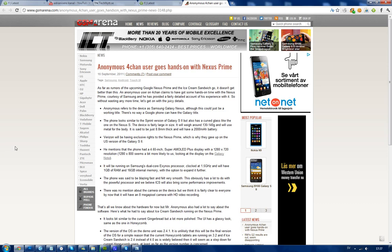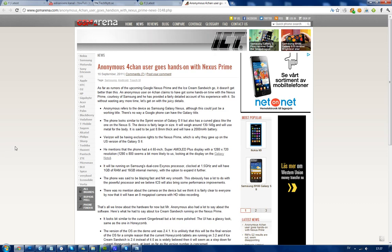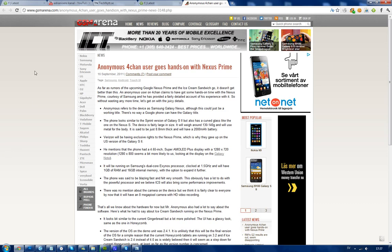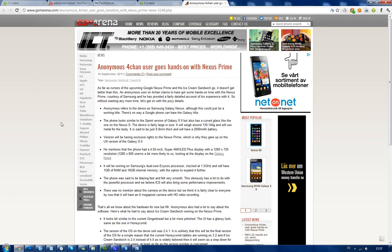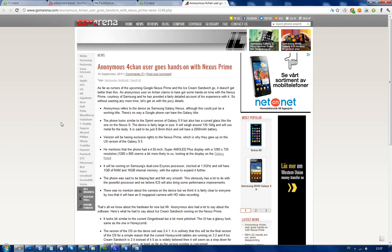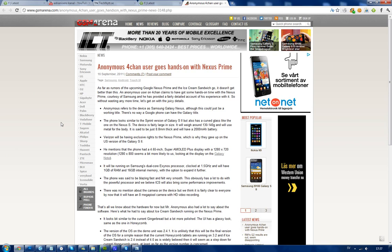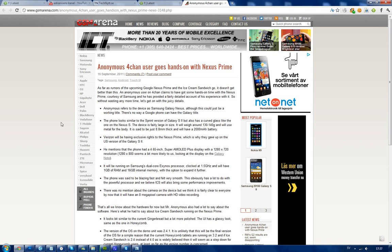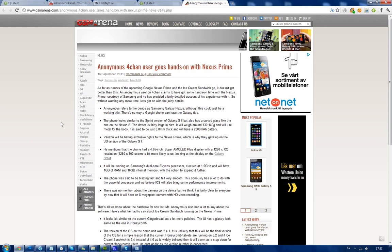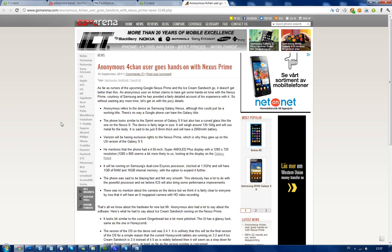Hey guys, just wanted to let you know that we have some more information on the next Google Nexus phone that is rumored to come from Samsung. It seems like there's an anonymous source on 4chan that posted some information about this new Nexus phone.